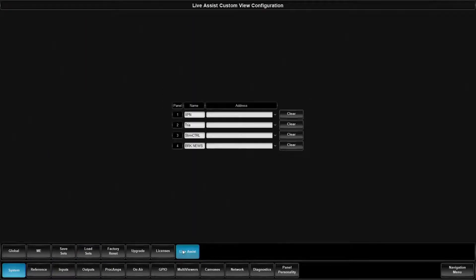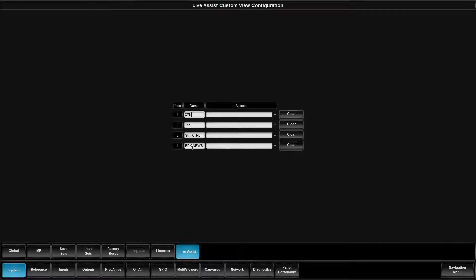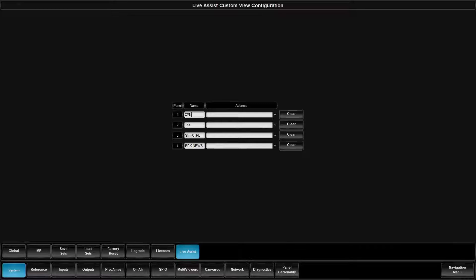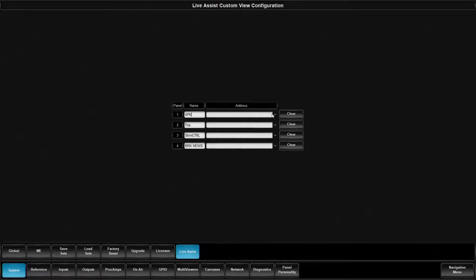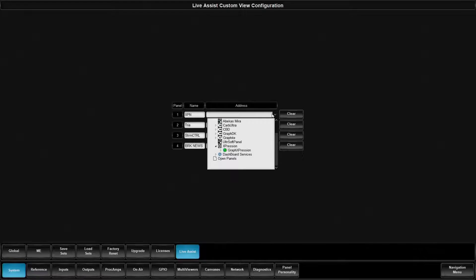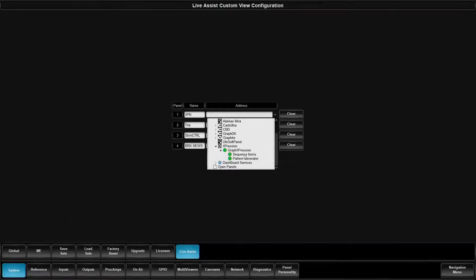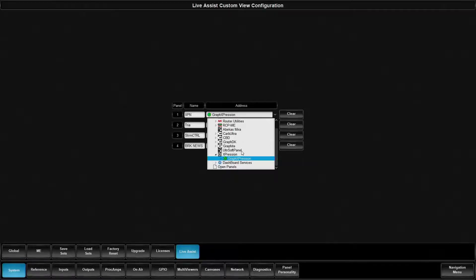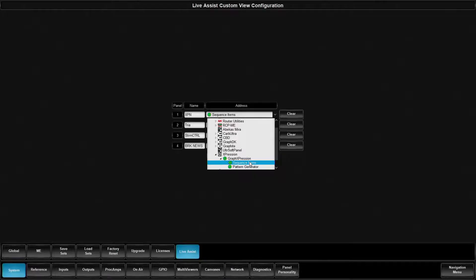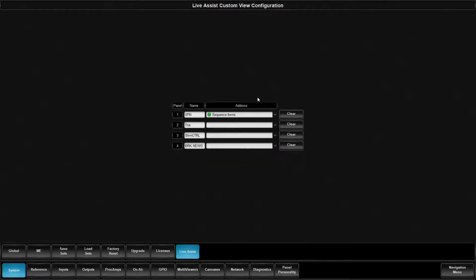I can give any of these four user pages that I can assign inside of my live assist menu. So the first one is expression. So now what we can do is we can pick the device. So we know that we want this graphite expression and we want the sequencer items. So I've gone and I've added that in.